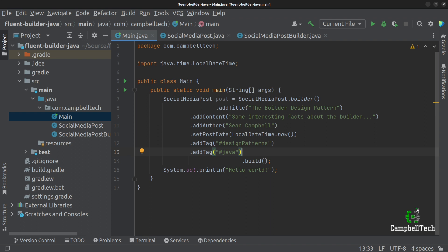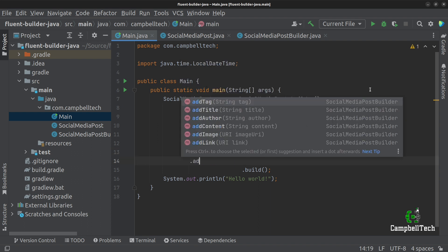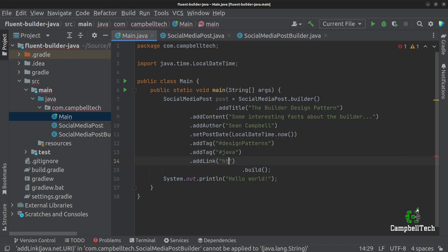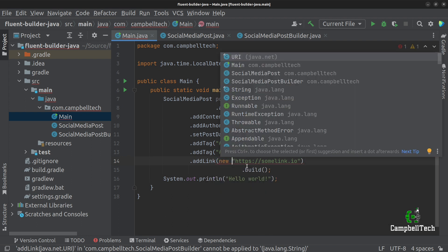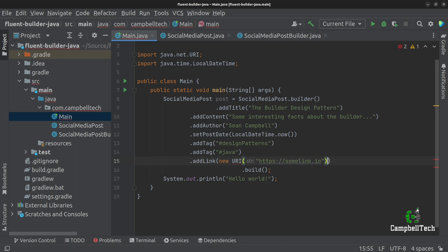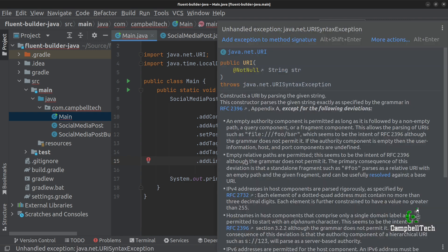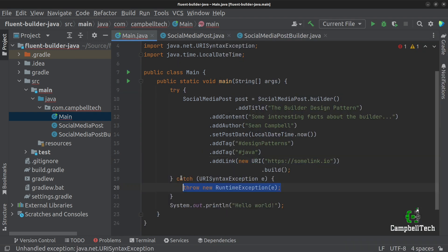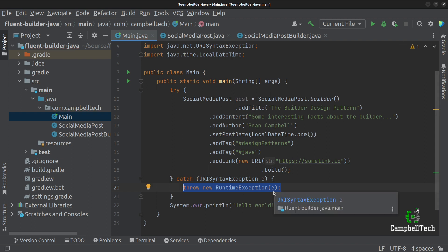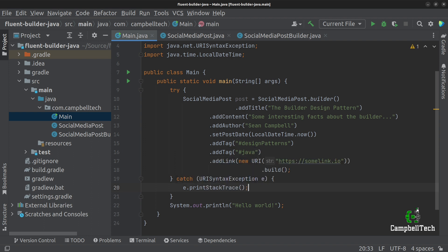The builder is used to create different representations of the same object, so we're not obligated to use all the builder methods. Let's skip adding an image. We want to go ahead and add a link, so we call addLink with new URI('https://somelink.io'). Since URI requires exception handling, we surround it with a try-catch and call e.printStackTrace() for simplicity.